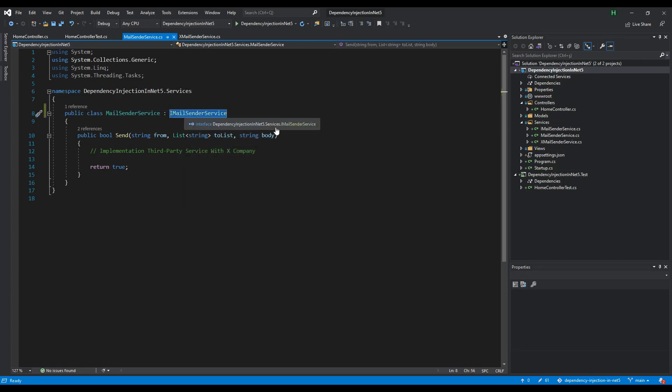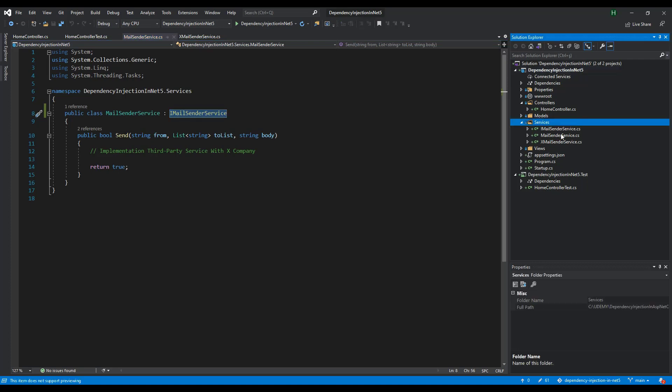We had our service under the service folder. The interface was created at the same level where the service is. You can do this if you want to put it in a different folder or keep it on a different layer.